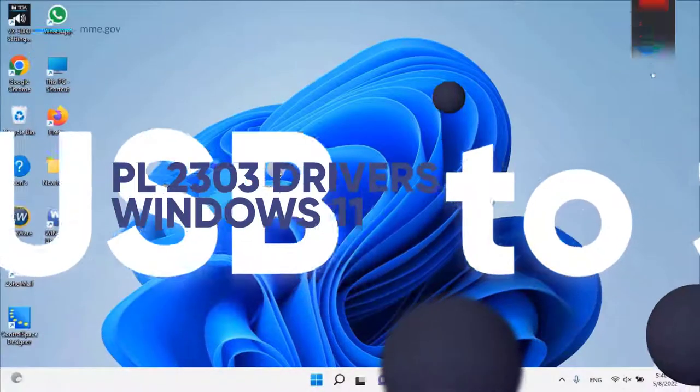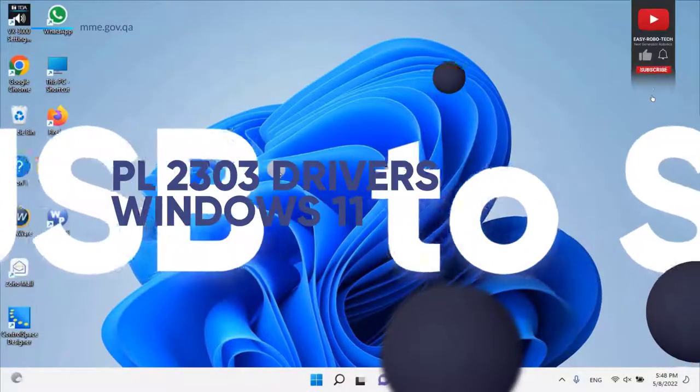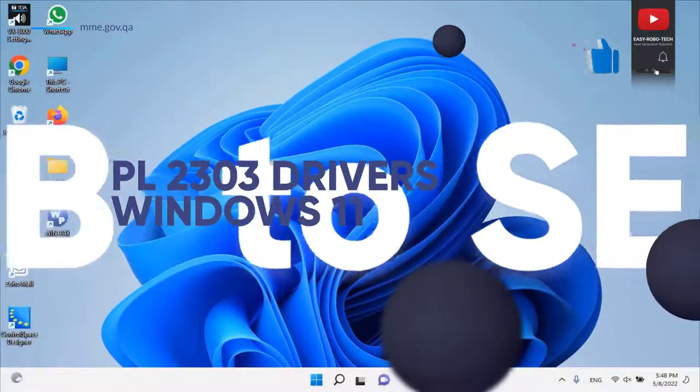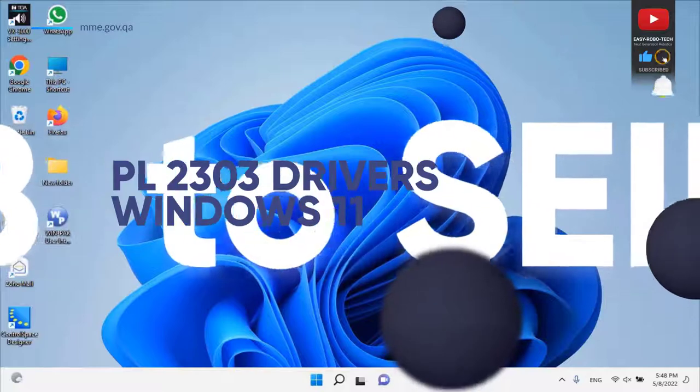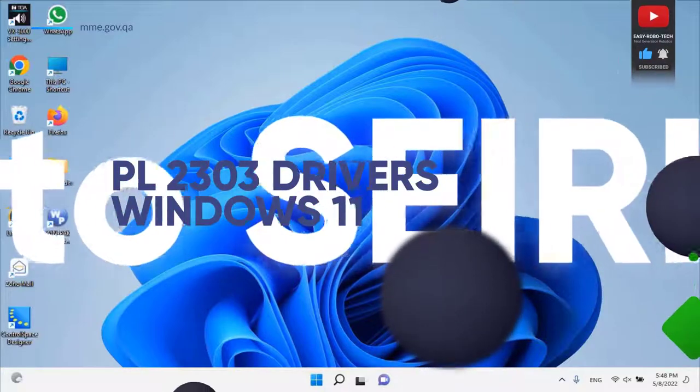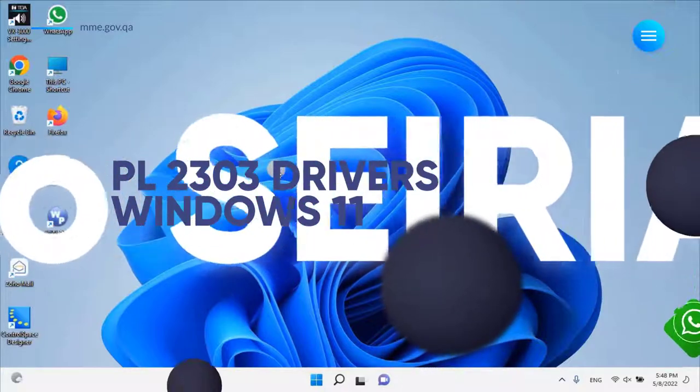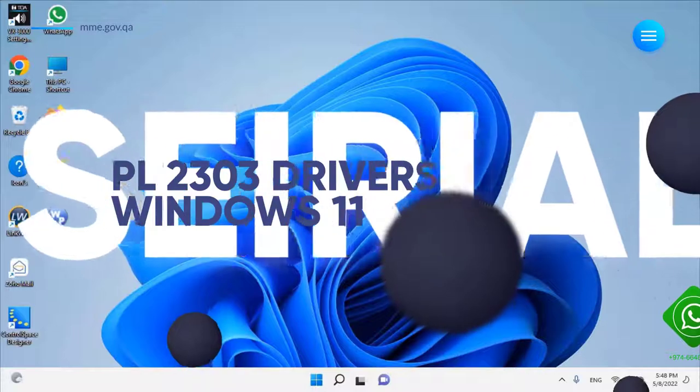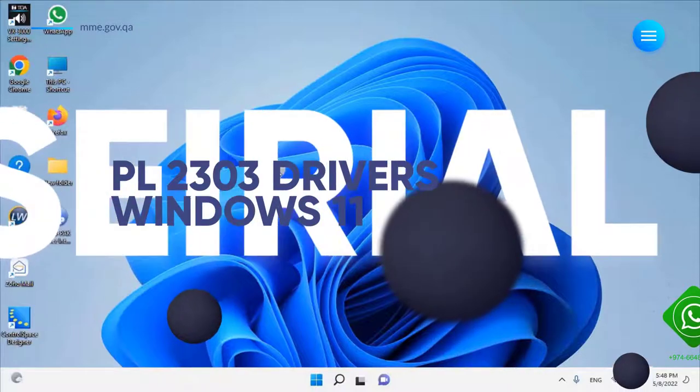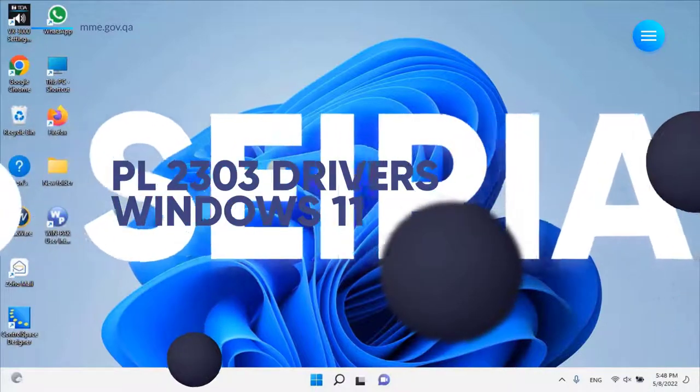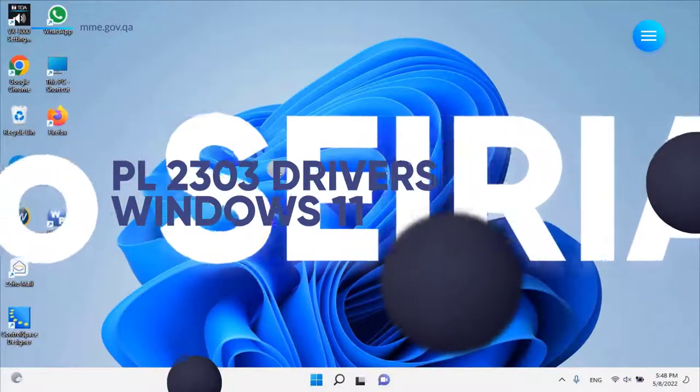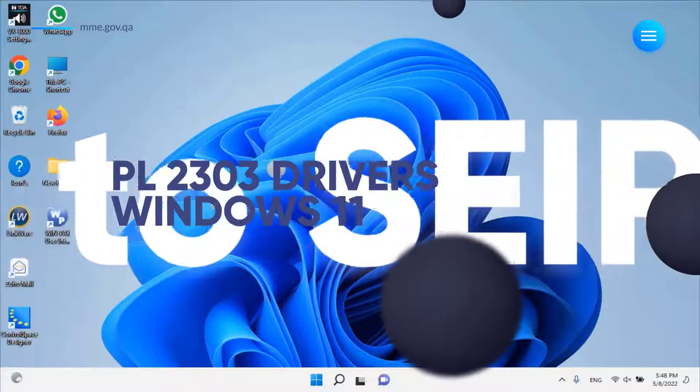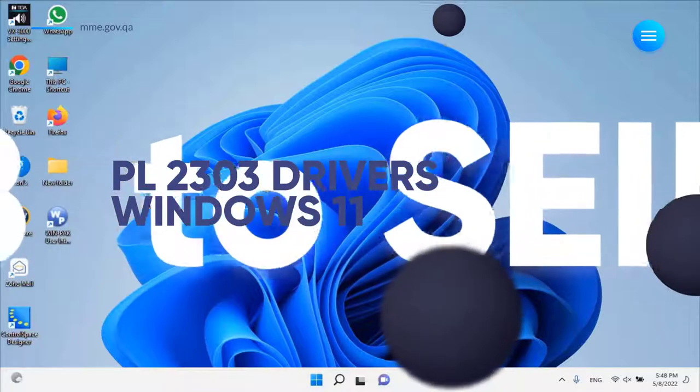What is PL2303 Driver for Windows 11? The prolific PL2303 USB to Serial Adapter is your smart and convenient accessory for connecting RS232 serial devices to your USB equipped Windows host computer.